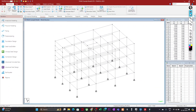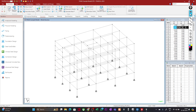Hello everyone, welcome to another lecture of this course. In this lecture we are going to see how RCDC is estimating or calculating the unsupported length of the column from the analysis model.